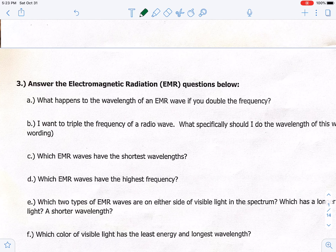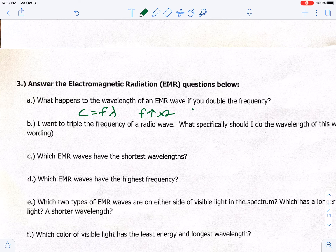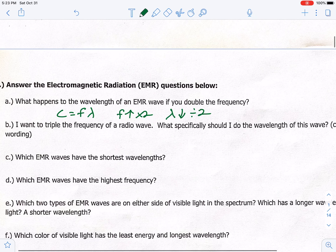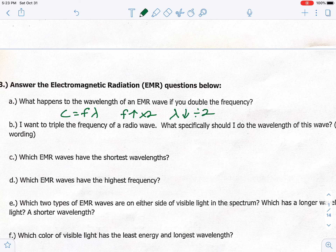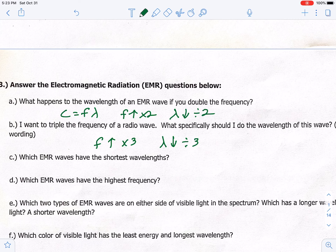Number three: what happens to the wavelength of an EMR wave if you double the frequency? Our equation is C equals frequency times wavelength, and C never changes — that's the speed of light. So if one goes up, the other has to go down. If frequency goes up by two, wavelength has to go down by two, so we divide it by two. To triple the frequency of a radio wave, we would divide the wavelength by three — it becomes a third of what it originally was.